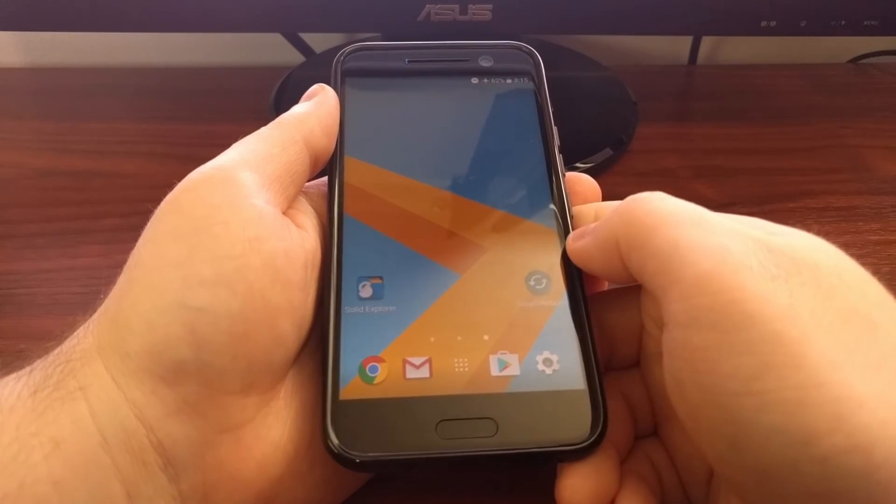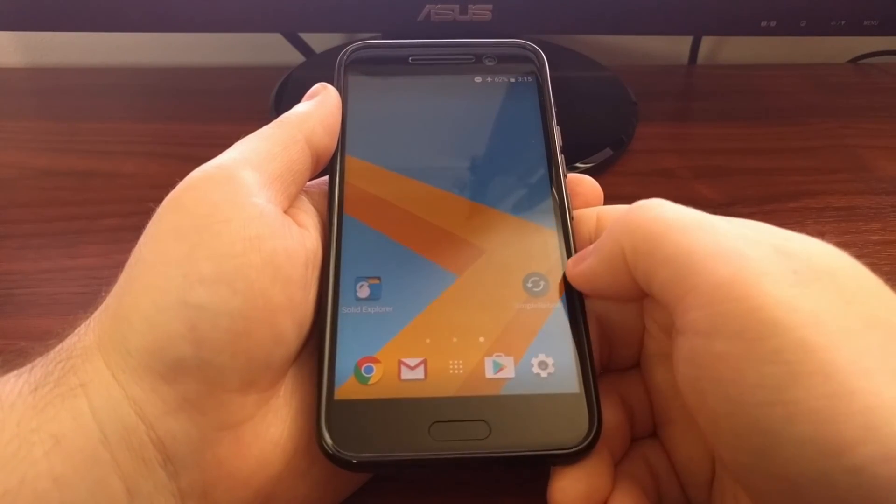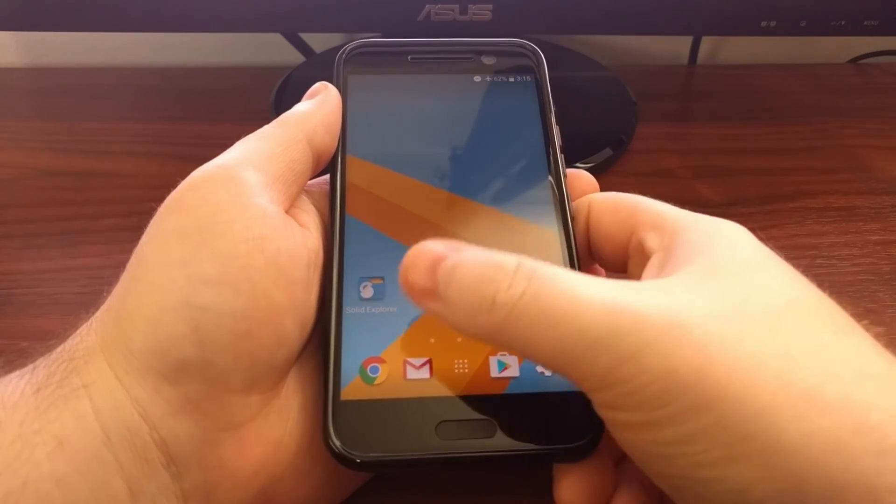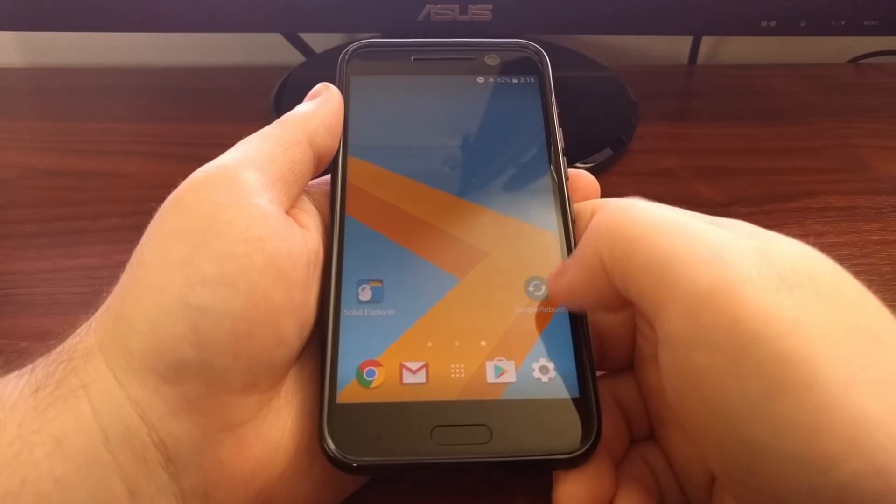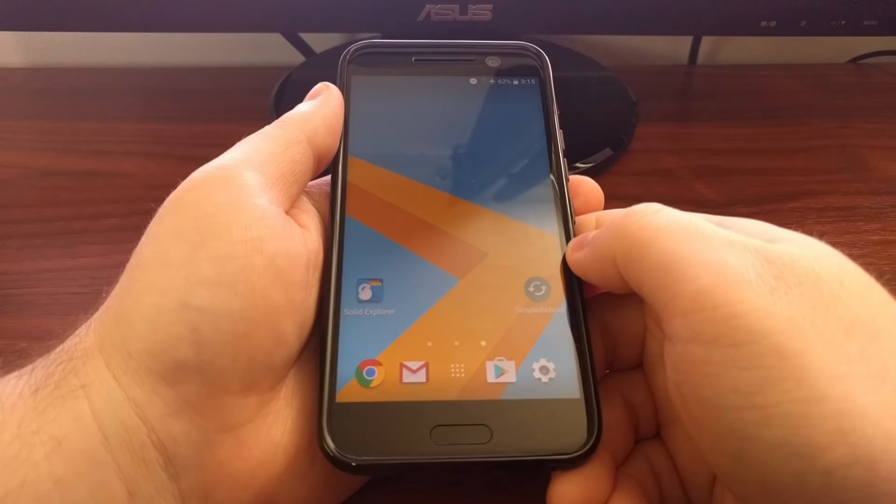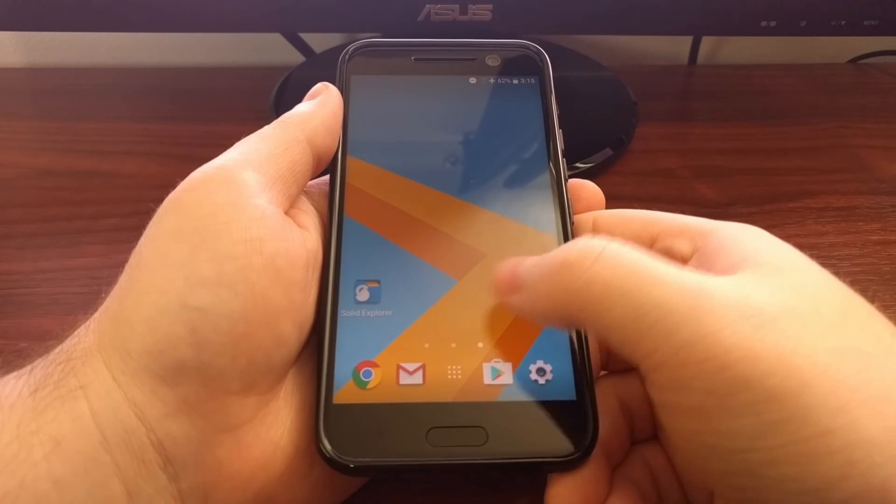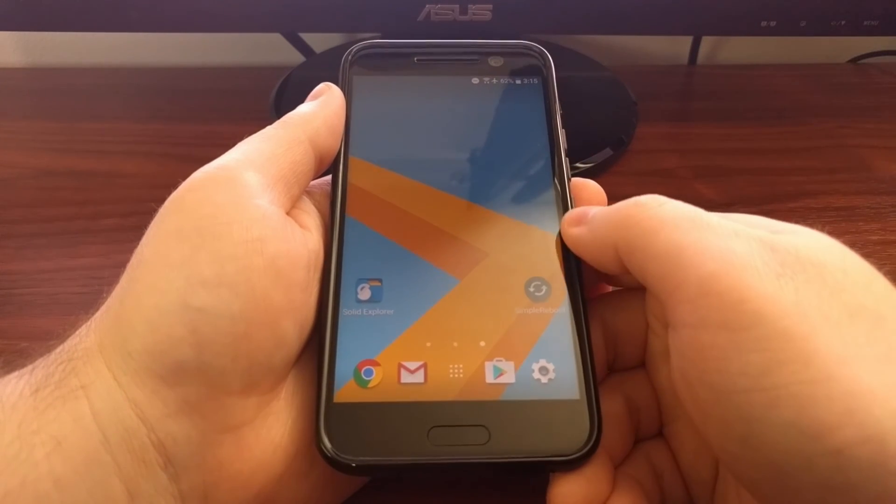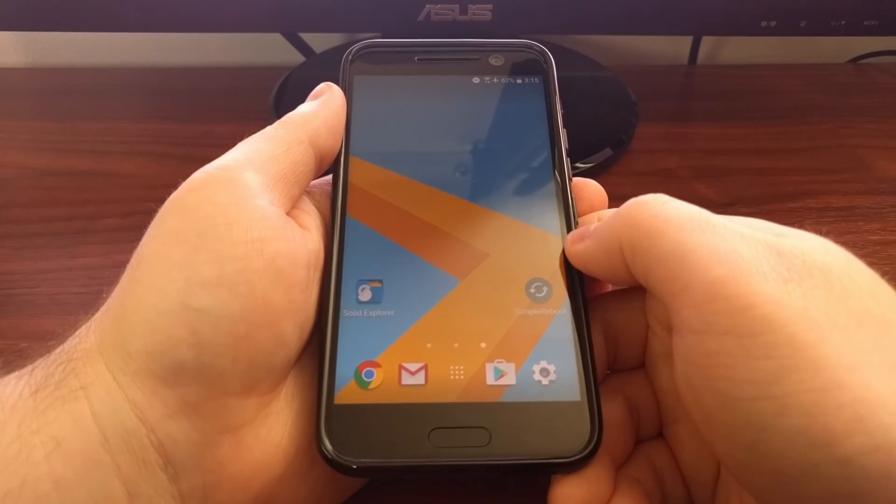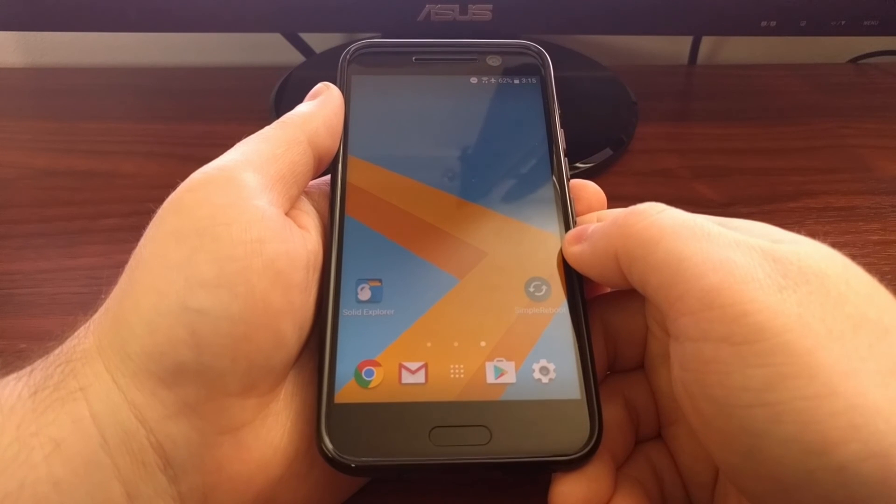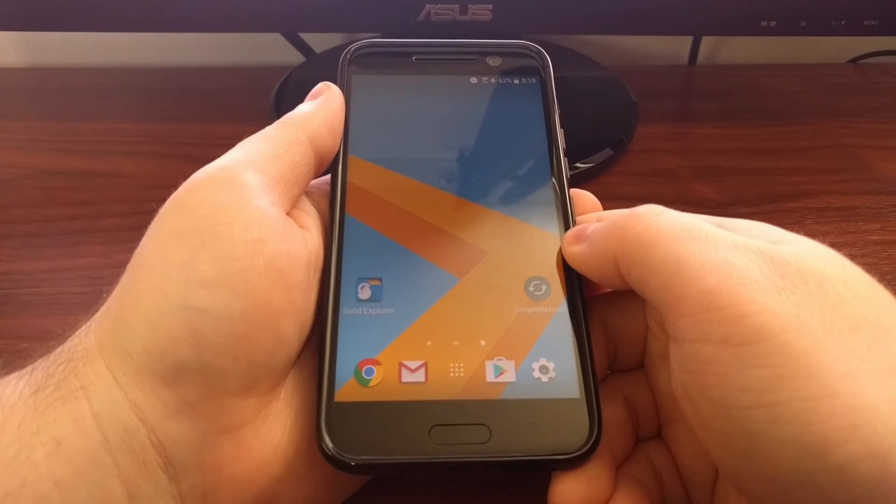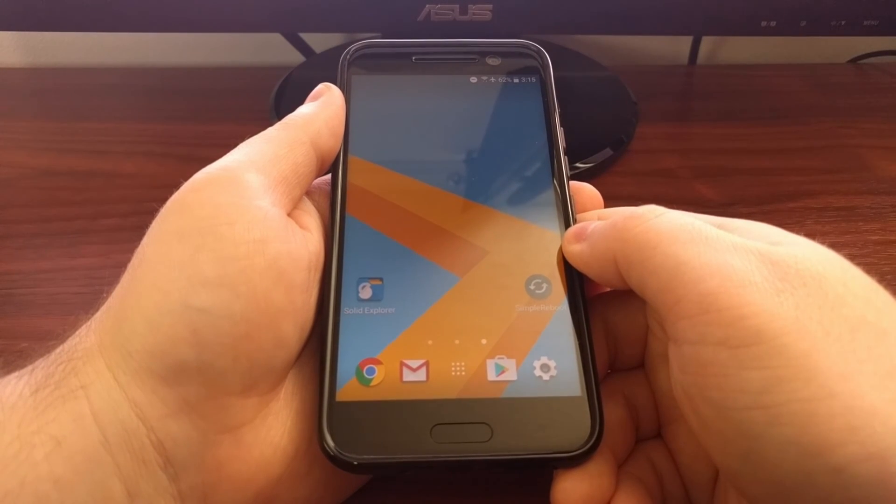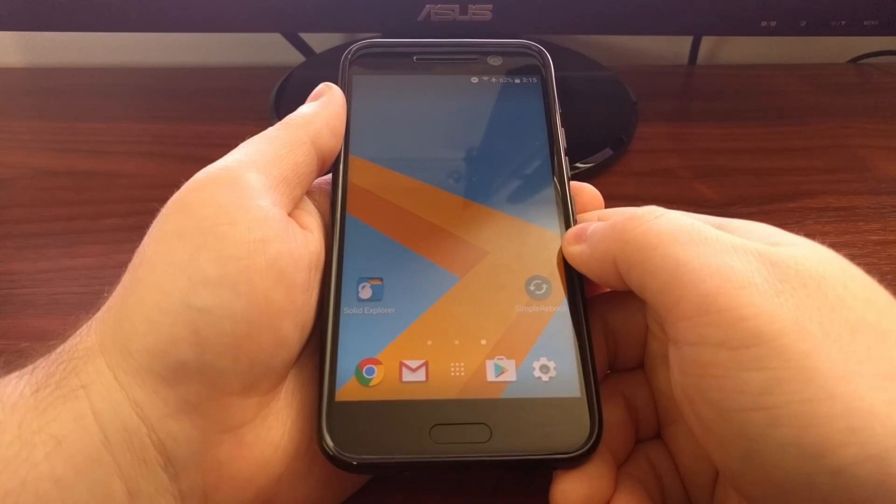Now we're back into Android, and as you can see, these two icons have been shifted back down to the lower part of the home screen. So you can see that it actually did restore to the point at which the backup was actually created.